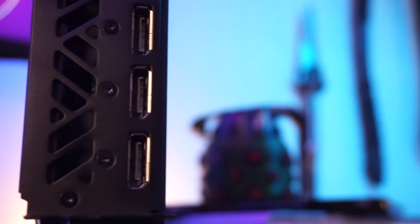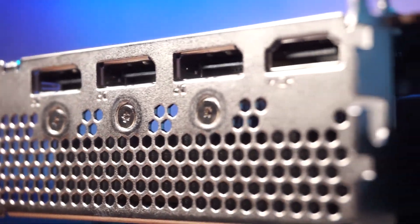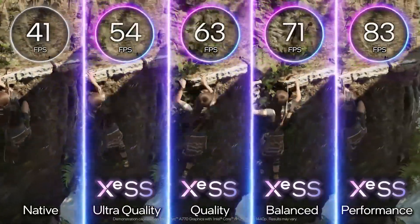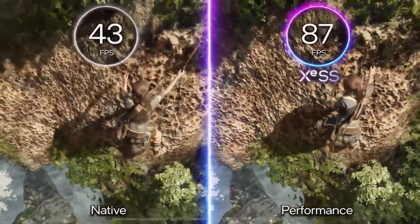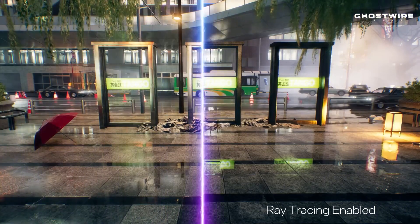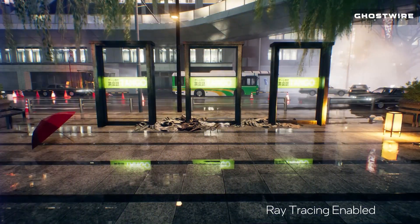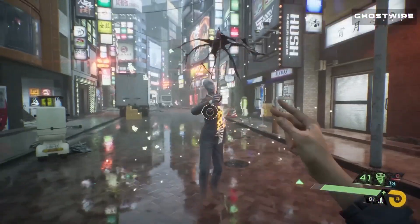Both GPUs featured in this series have three DisplayPorts and one HDMI. They also utilize Intel's AI-enhanced upscaling engine, XeSS. AV1 encoding is available across the entire product stack, and the A750 even has hardware-level ray tracing units, which is impressive considering its price point. For more in-depth data, I'll place links in the description to deep dives and official testing videos.